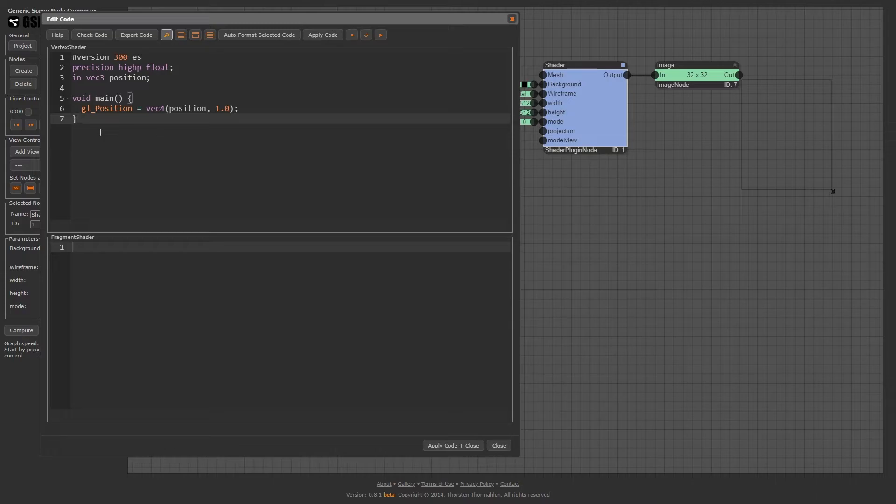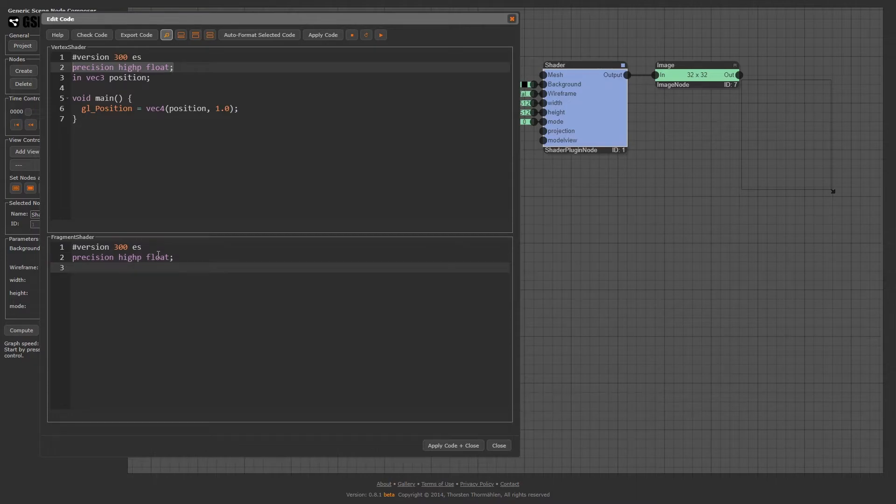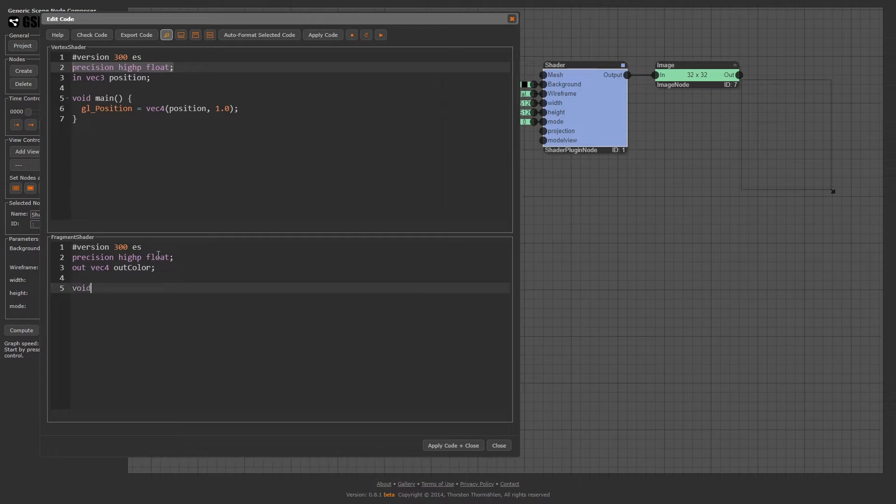Let us now write the fragment shader. Again, we define the GLSL version and we set the precision of floating point operations to high. Next, we define the name of the output variable for our fragment shader. Out vec4 outcolor. Void main, brackets, curly brackets, outcolor equals vec4.